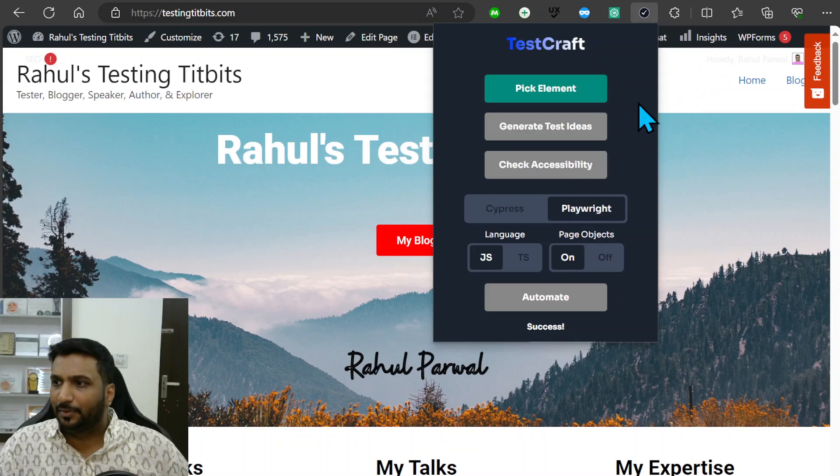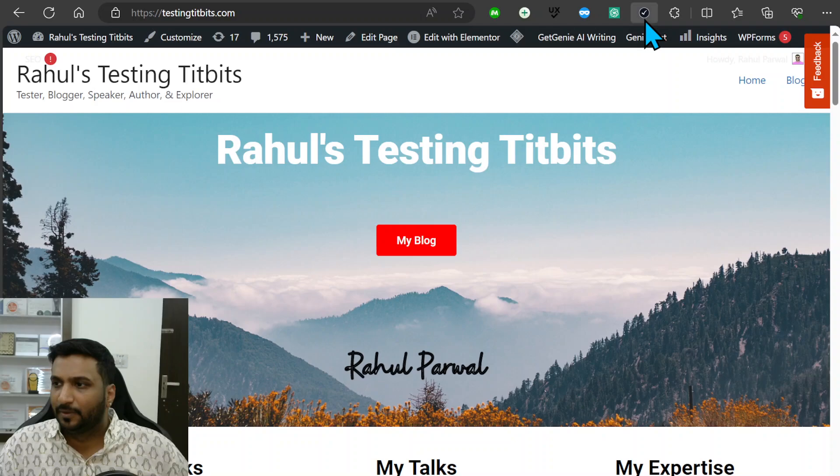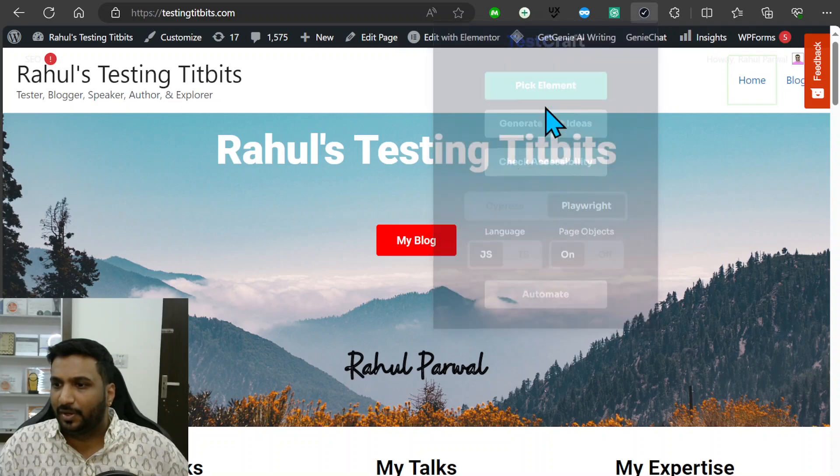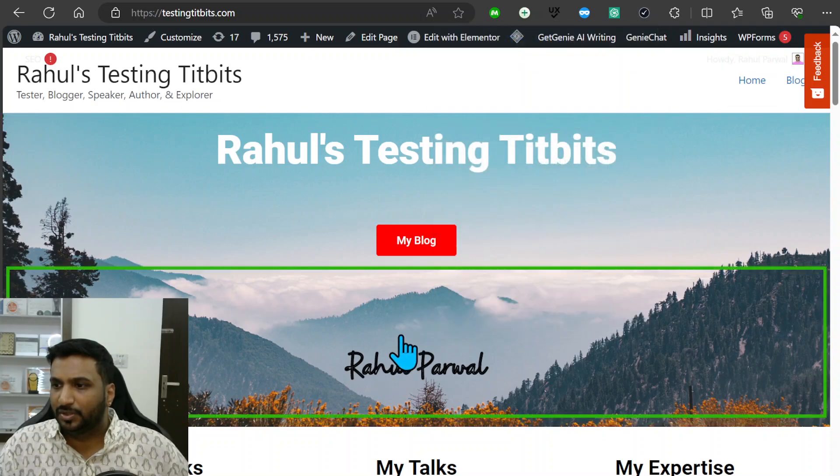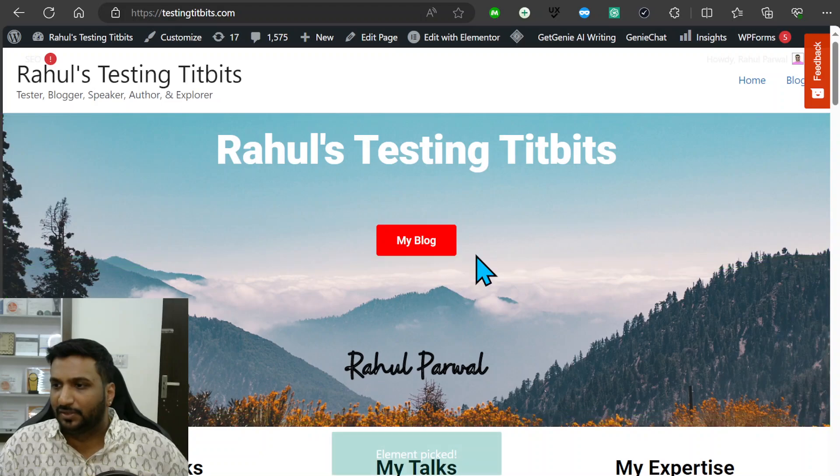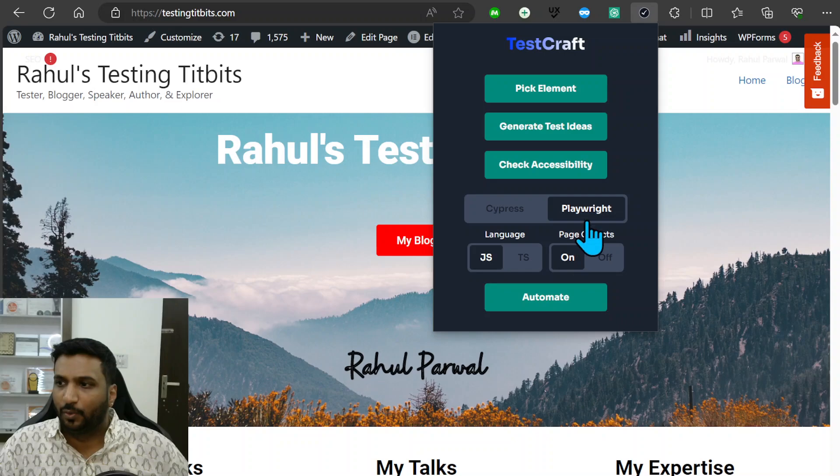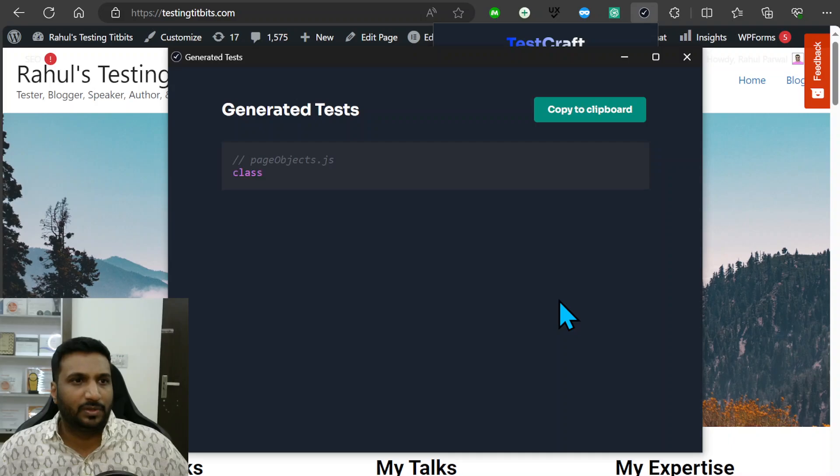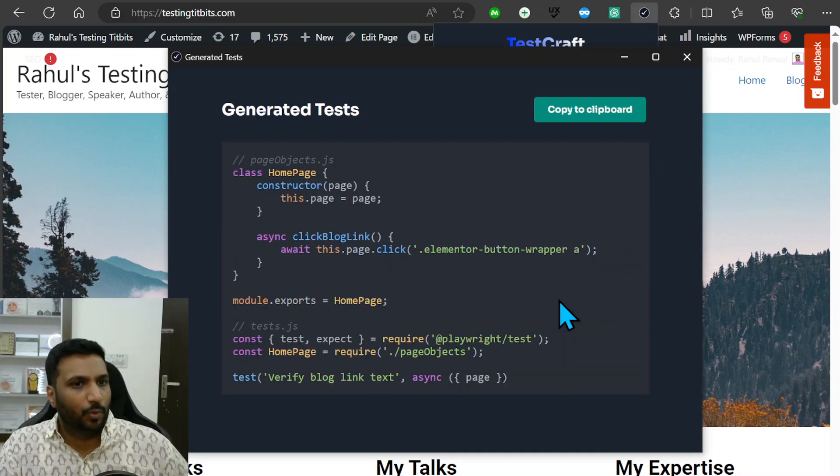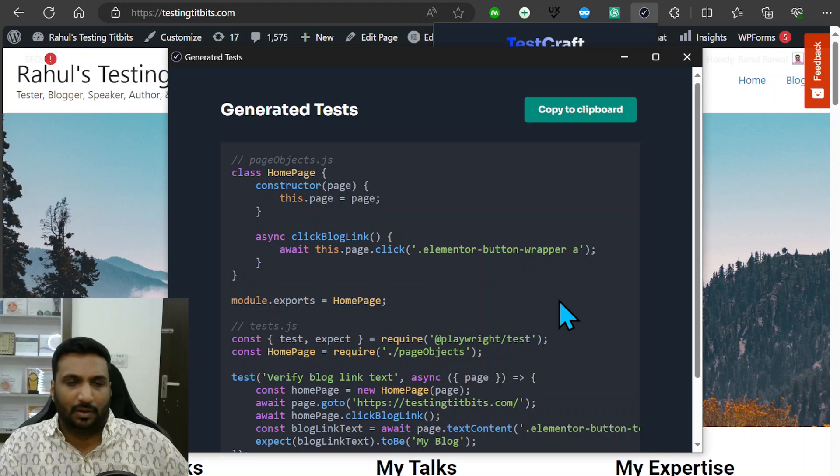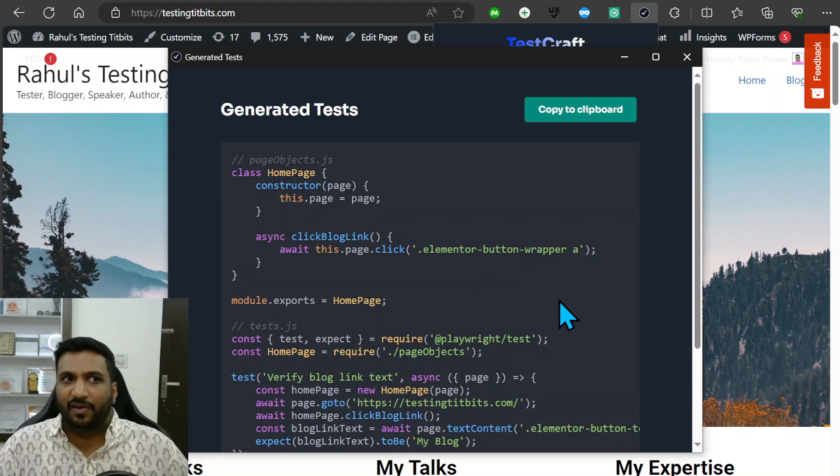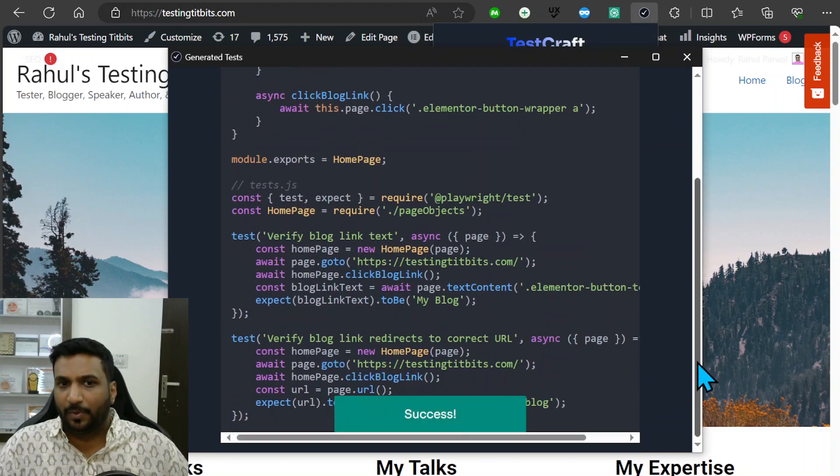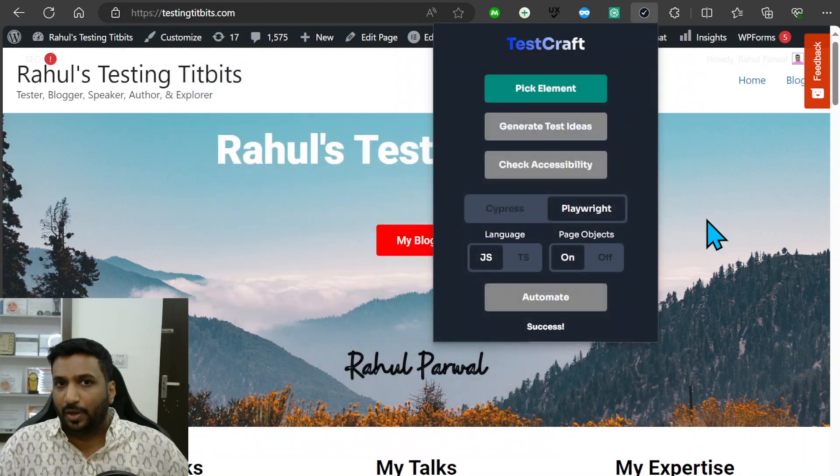The last part is I could even use this to do some automation. Let me pick another element, let's say this button. When I go here I could select that I want it in Playwright JavaScript and automate. Once I do that, it also writes some code for me. This is AI-powered, available for free, and does all these three operations. Pretty powerful, so I love this tool.